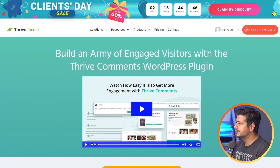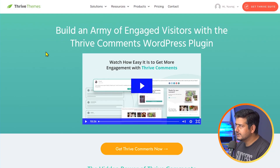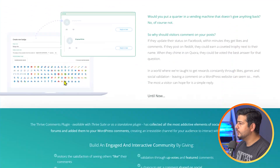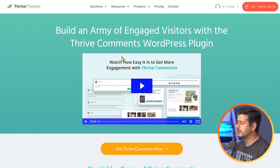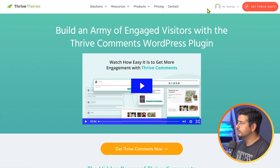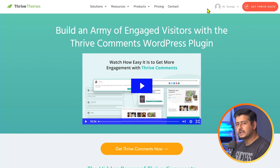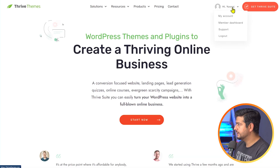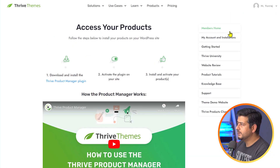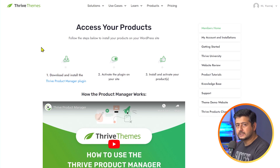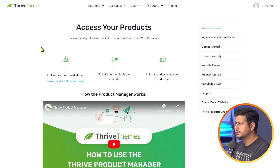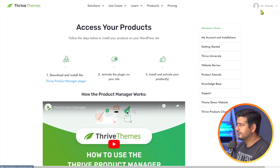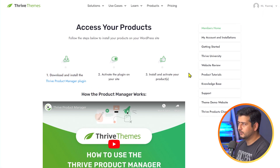To install Thrive Comments, it's a two-step process. I'll leave a link in the description where you can check out the features and make a purchase — it's quite affordable. Once you've done that, go into your dashboard, and you'll download the Thrive Product Manager plugin from the site. Then go to plugins, add new plugin, and choose upload plugin. Select the zip file and install the plugin.